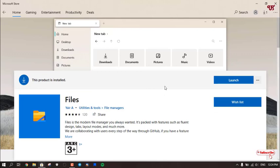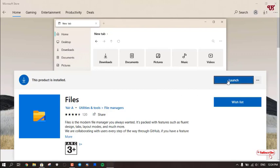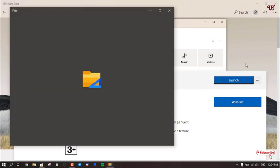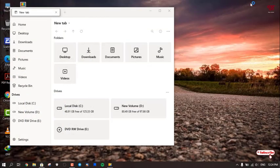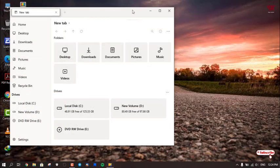Finally, you can see the software has been downloaded and installed successfully. Now you can see Launch. You can click on Launch to open this application. Now let's close the Microsoft Store.